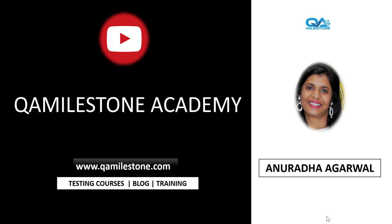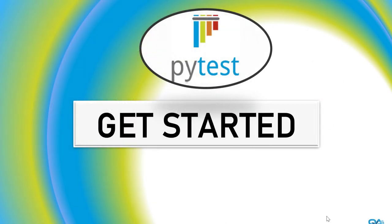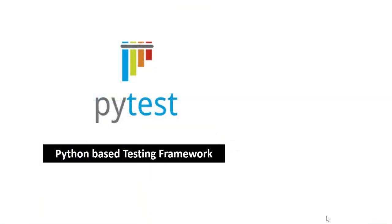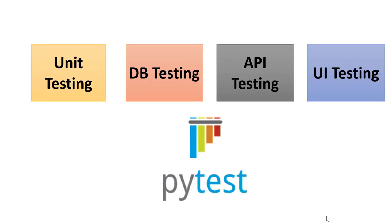Hi friends, my name is Anuradha and in this lecture we'll be starting with PyTest. PyTest is a popular Python-based testing framework. Pure Python testing frameworks are unittest which comes bundled with Python itself, and others like nose, behave, and many more. So our focus here is PyTest.